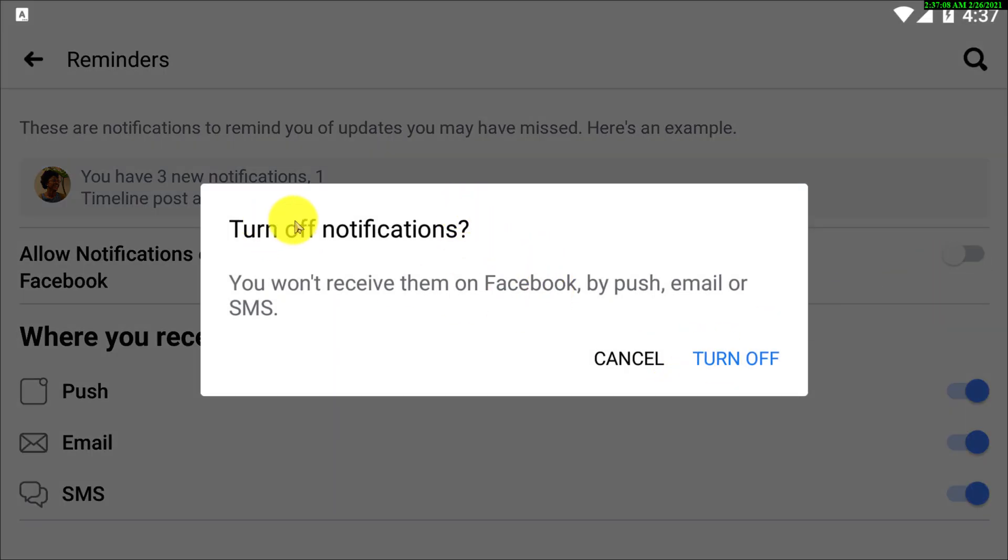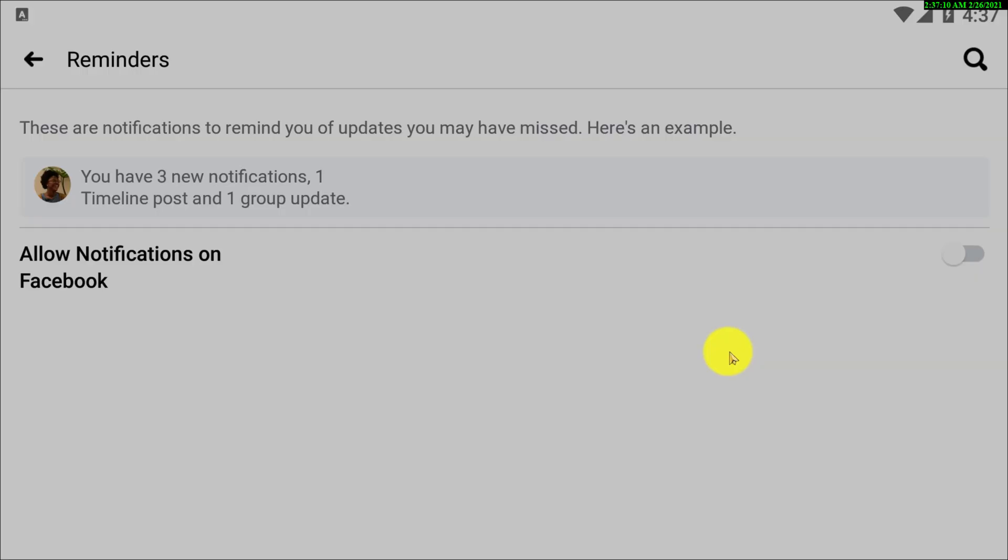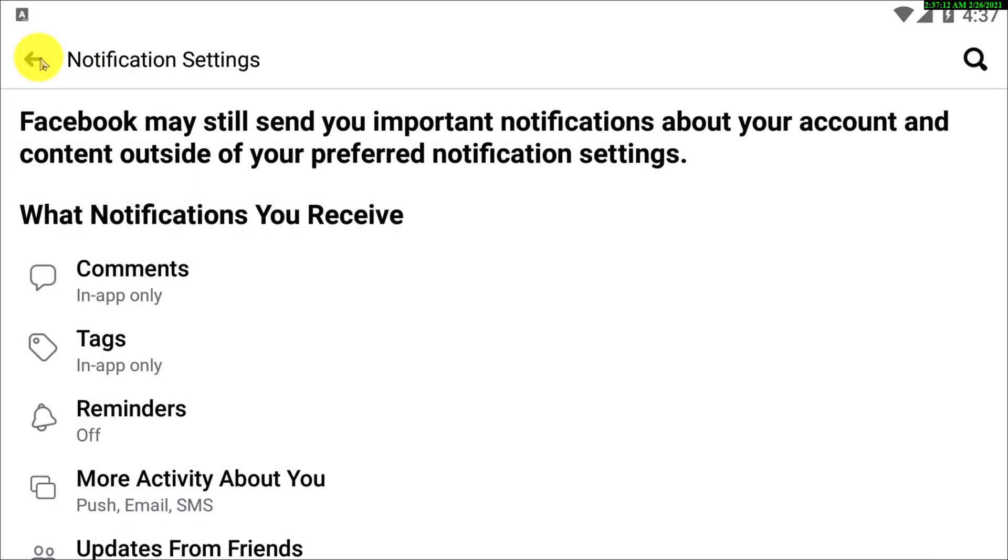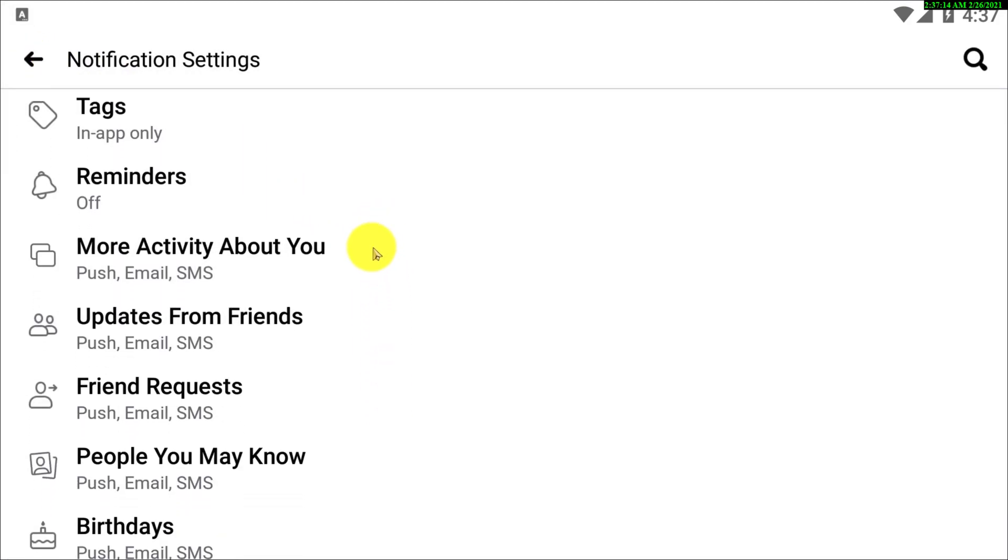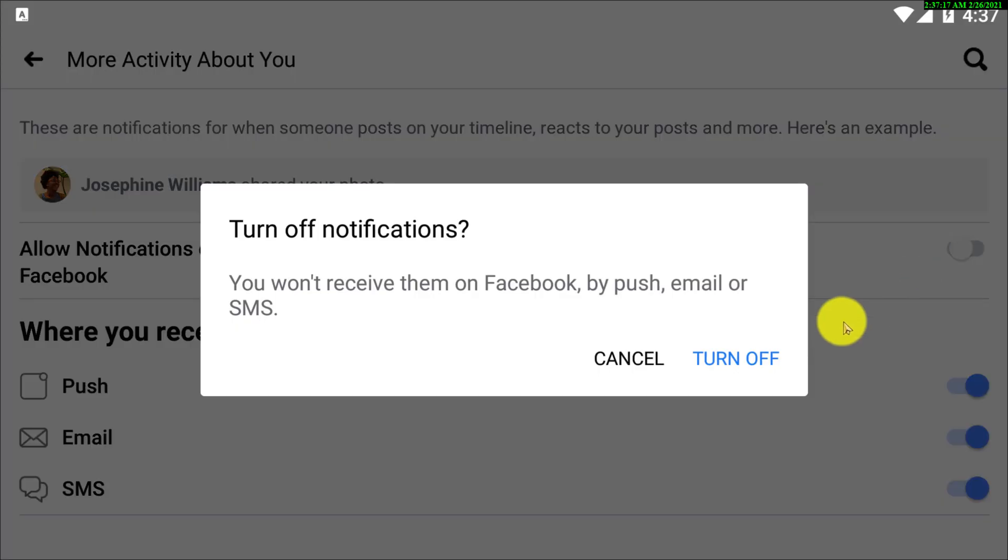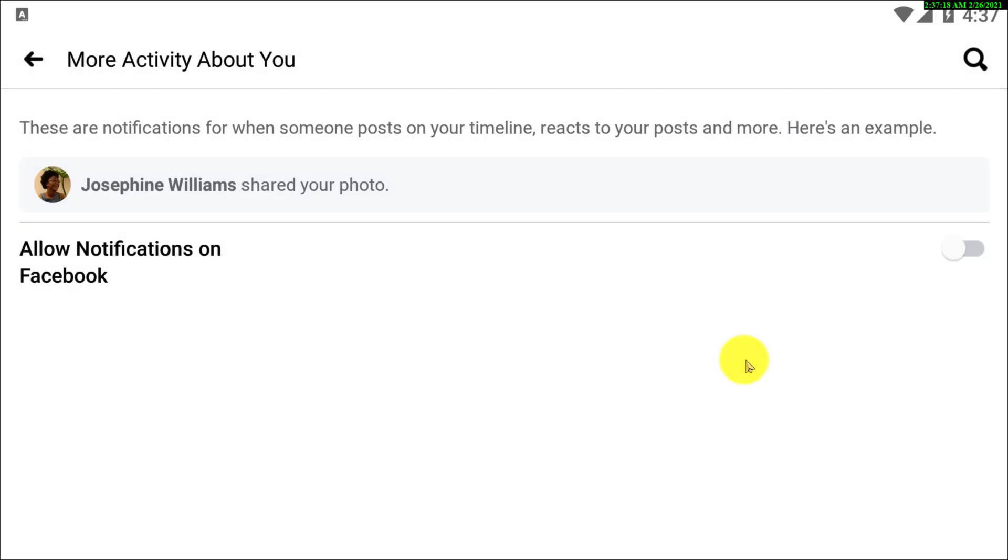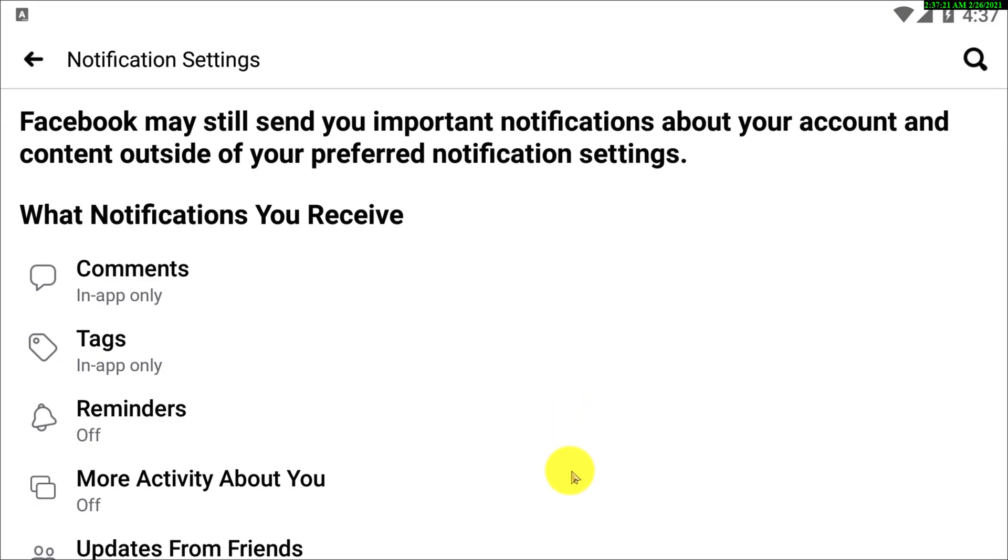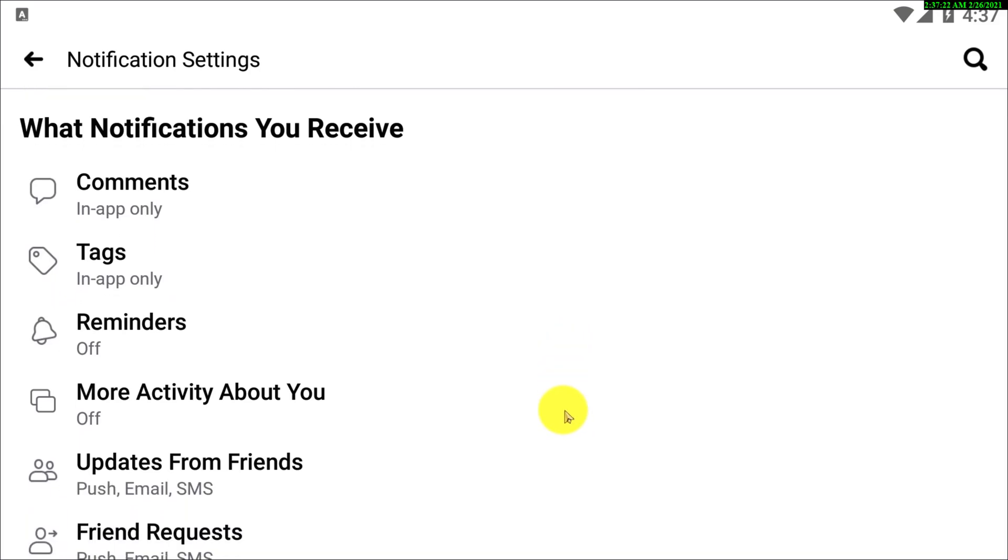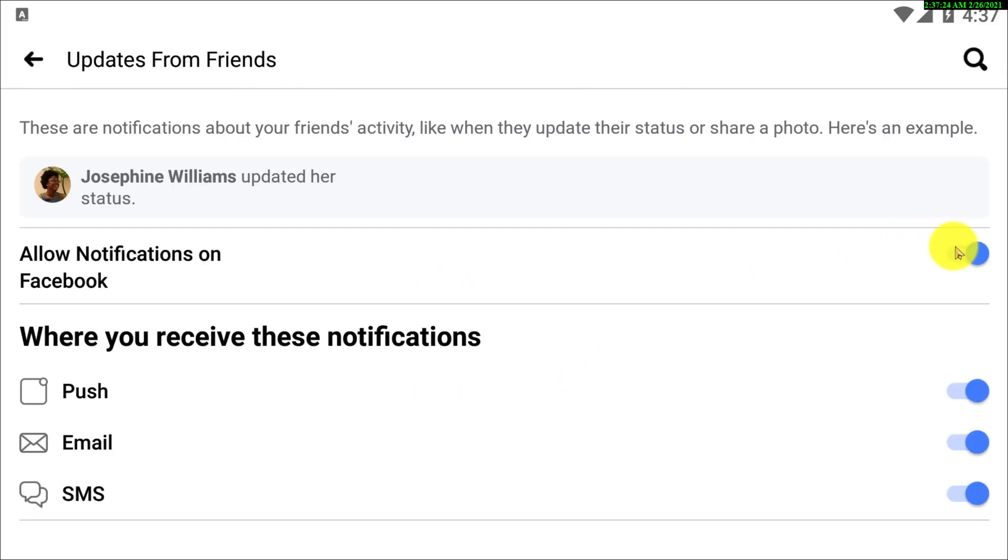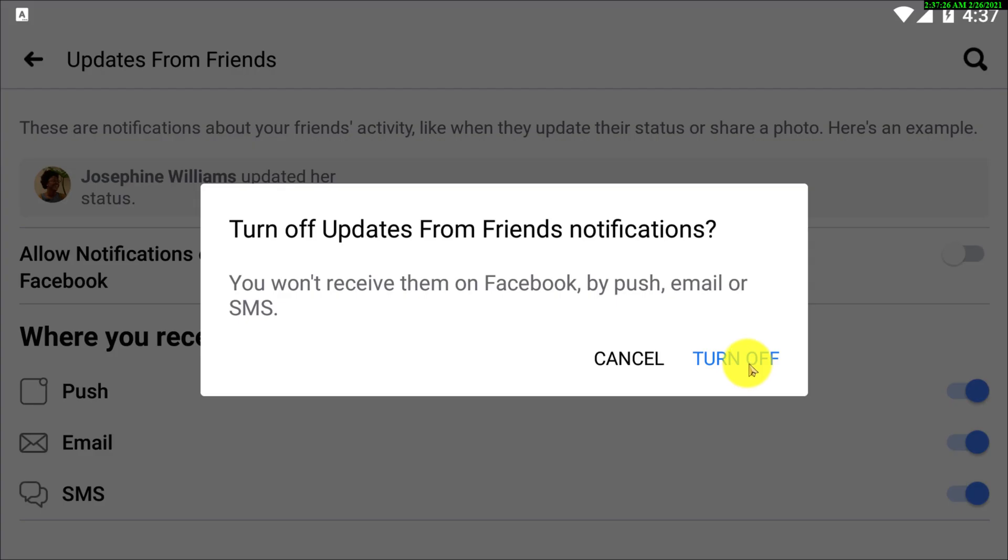You have to turn off all the reminders, and then more activity about you, you have to turn this off. And now you can see updates from friends.